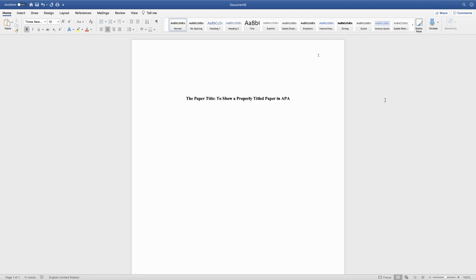Next I'm going to press return twice to add one extra space between the title and my name. I'm going to take off the bold, and then you would type your full name next.